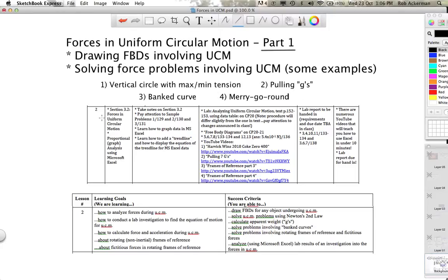Pause the video for a moment and have a look at where we are in the schedule, as well as the learning goals and success criteria. Just a heads up: this is Part 1 of the Uniform Circular Motion Forces video. The second part is where we'll talk about frames of reference and the fact that a rotating frame of reference is an accelerated, or non-inertial, frame of reference. Those are videos three and four. We'll be doing that in Part 2, so pause now, have a look, then come back and we'll get started.